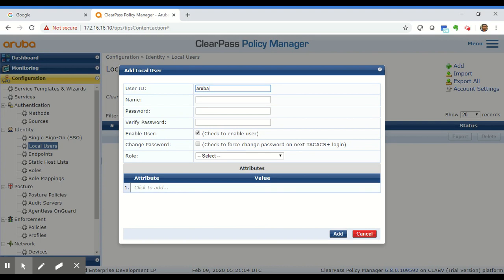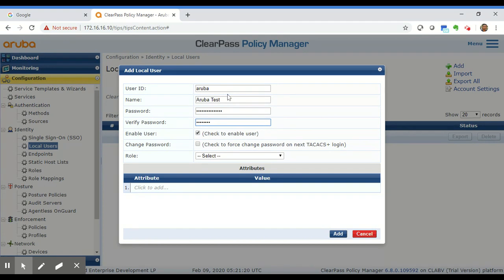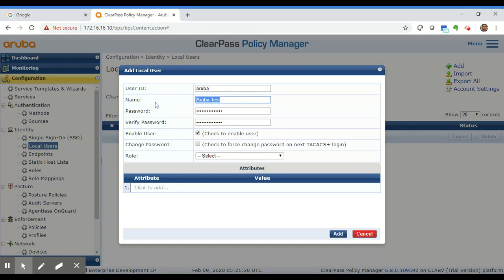For example, enter 'Aruba' as the User ID. The Name field is for your own reference — so you could name this 'ArubaTest' — and then set the password, for example 'Aruba123'. The username for this account is 'Aruba' and the Name field is merely for reference purposes; it will not be the actual username the user uses.